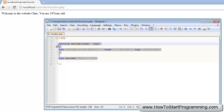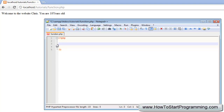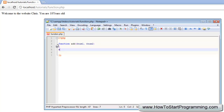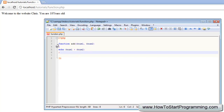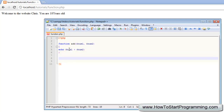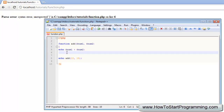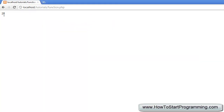We can also create a more useful function, like a mathematical calculator. We create a function called 'add' with parameters 'num1' and 'num2', and it echoes 'num1 + num2'. Then we call 'echo add(10, 15)'. On saving there is a parse error on line 6 — I accidentally used a normal bracket instead of a curly bracket. After fixing that, you will see it outputs 25.